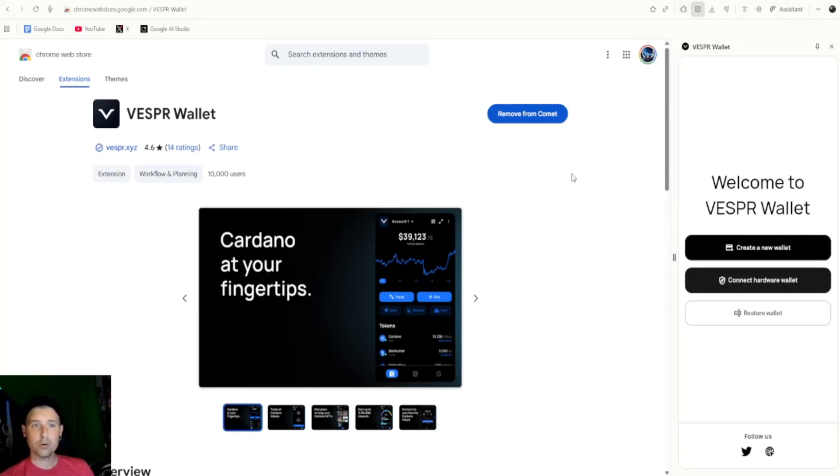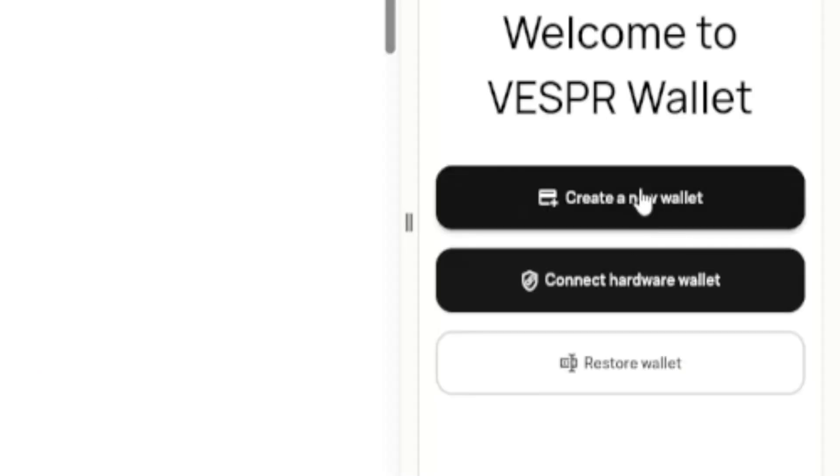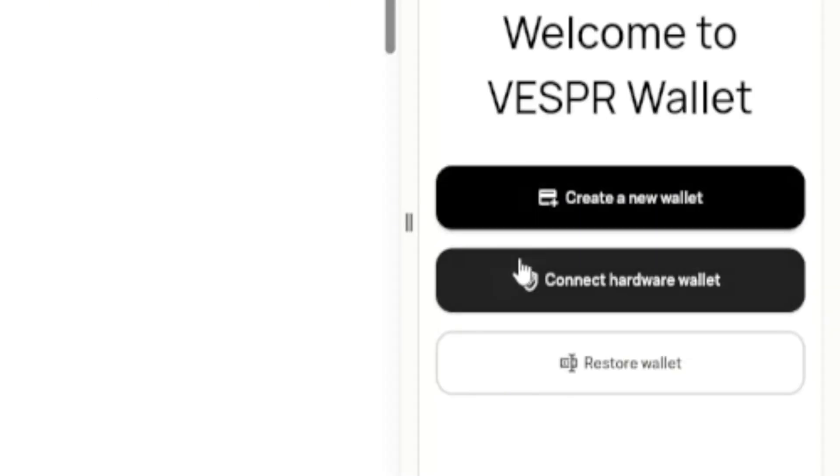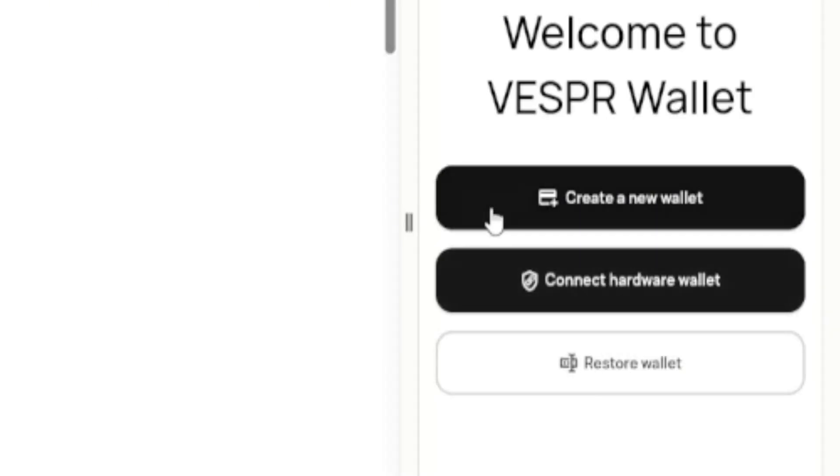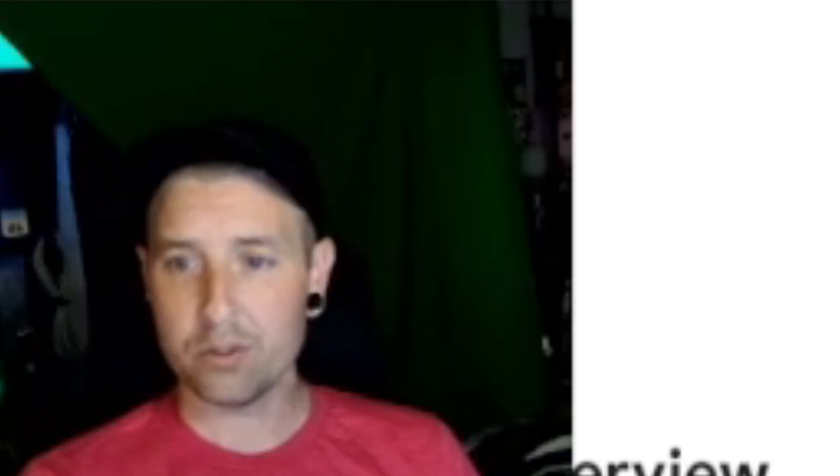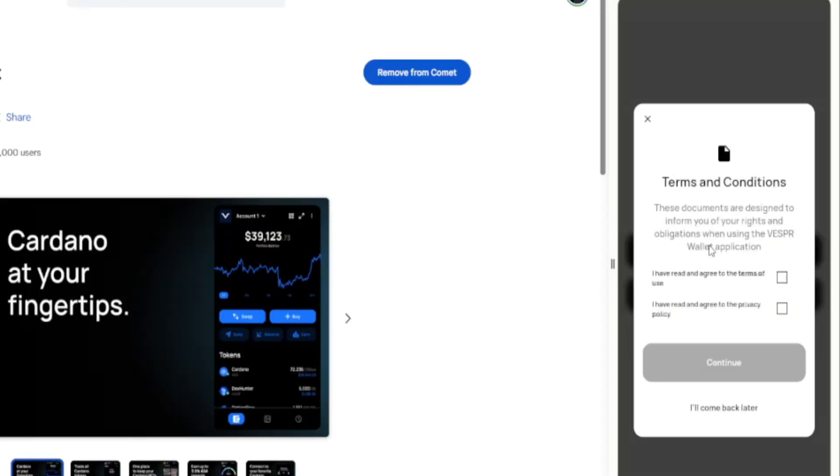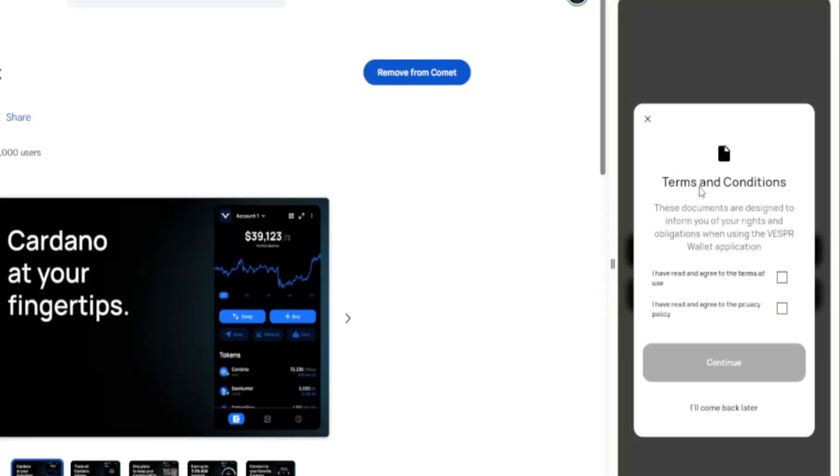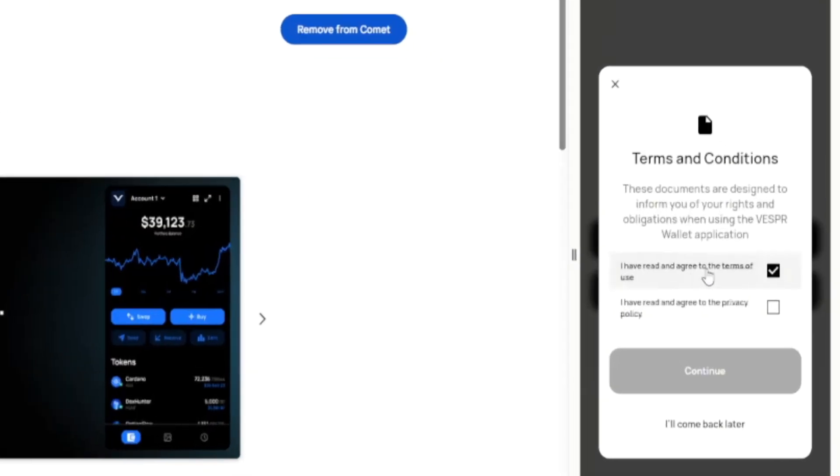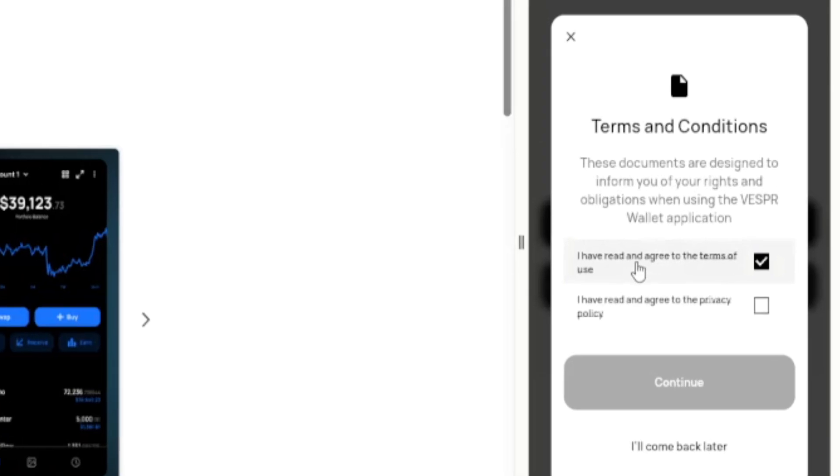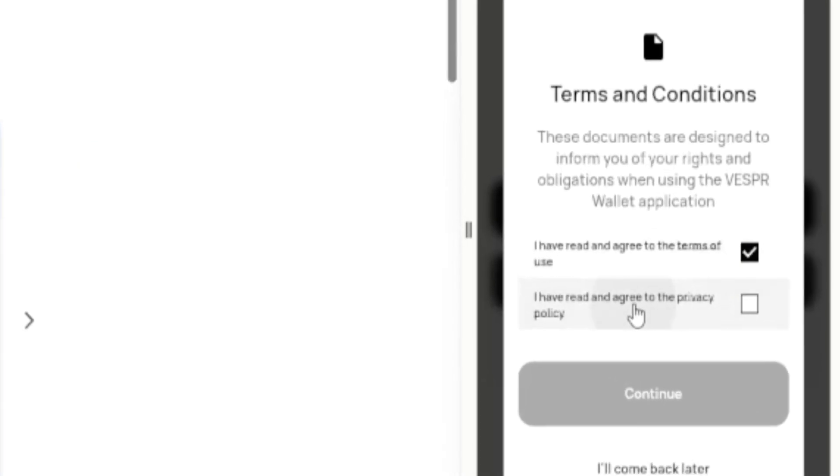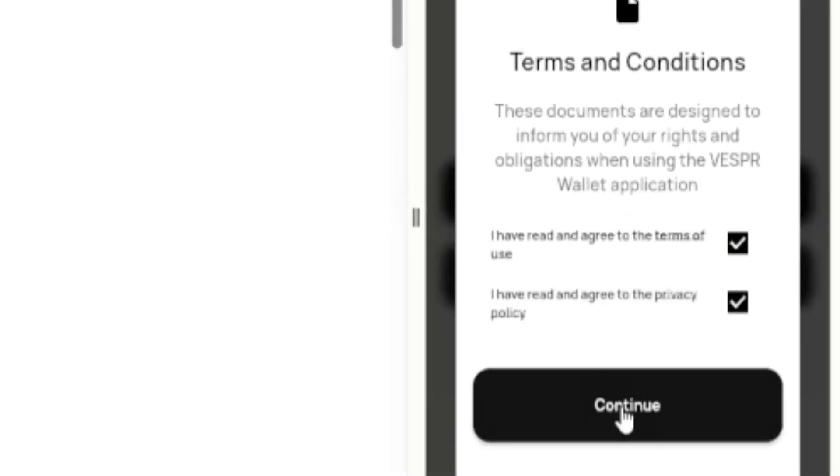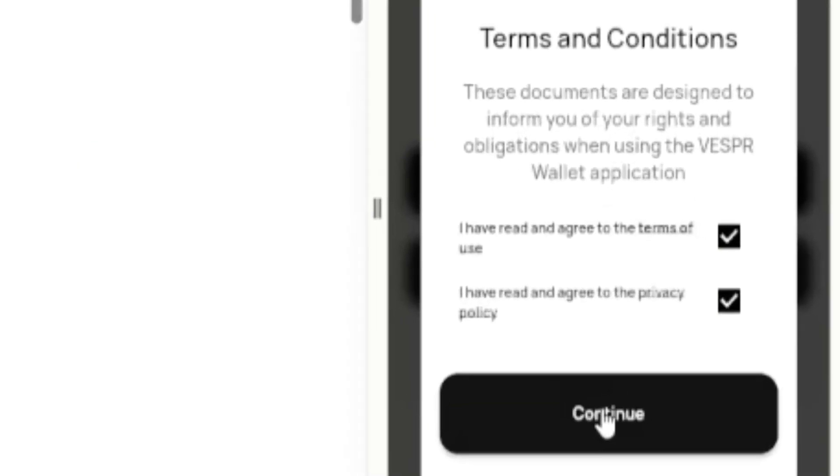So now you have the option to create a new wallet or connect hardware wallet, or you can restore your wallet if you had a previous wallet by putting in your private keys. But we're not going to do that. We're going to create a new wallet. You have to go through their terms and conditions and all that, probably good idea to read it, but a lot of people probably don't.